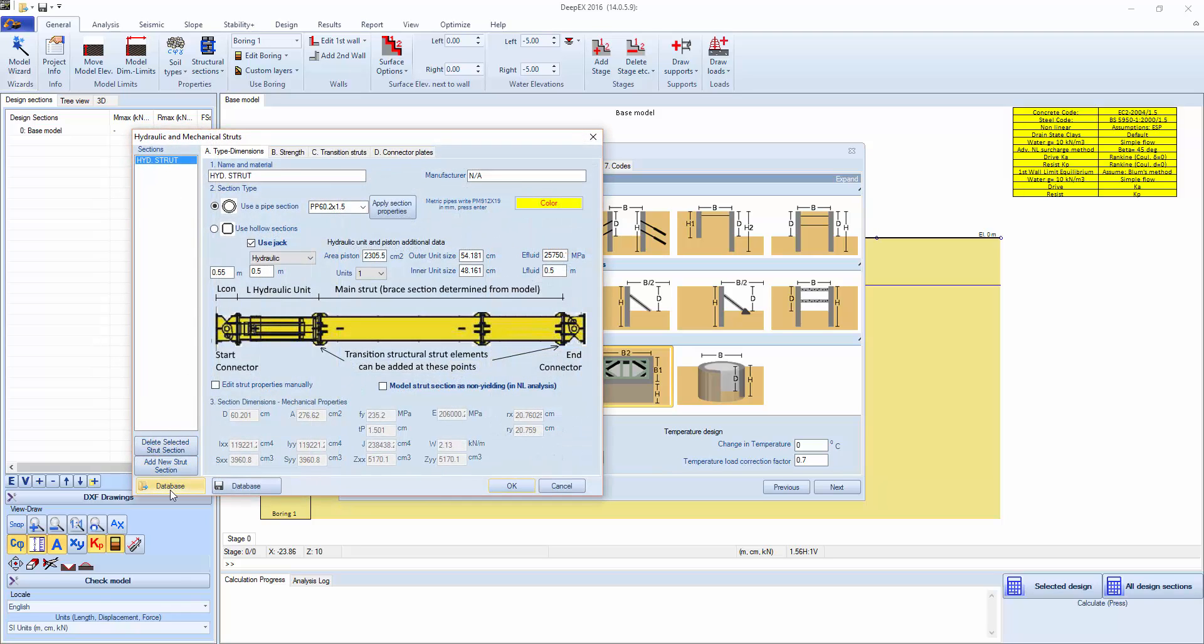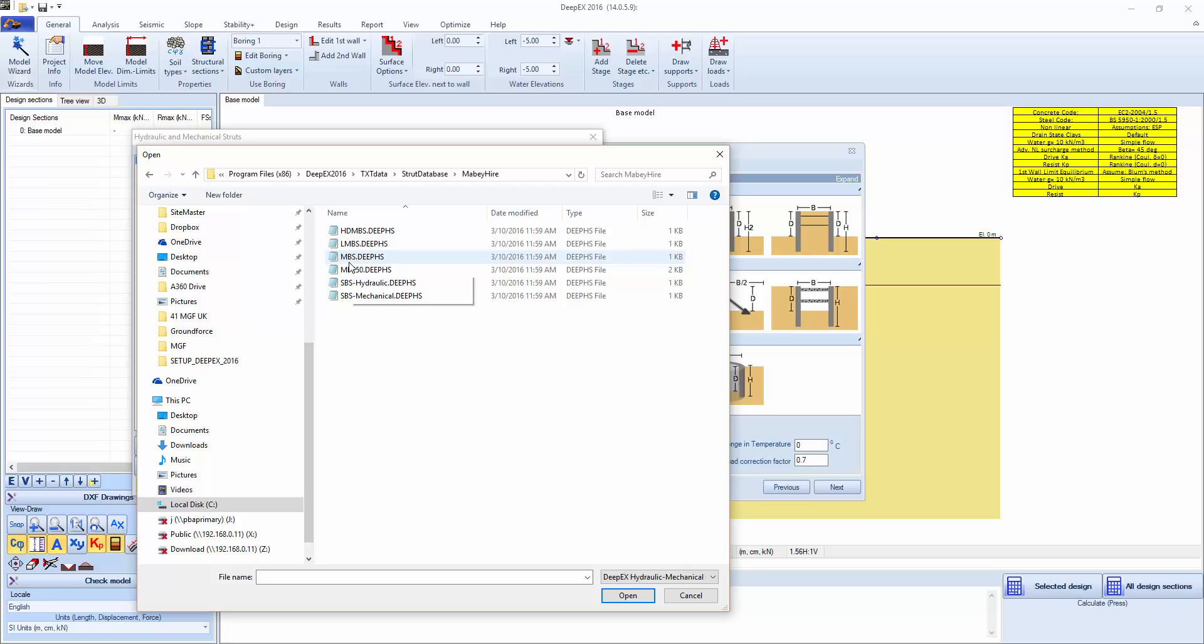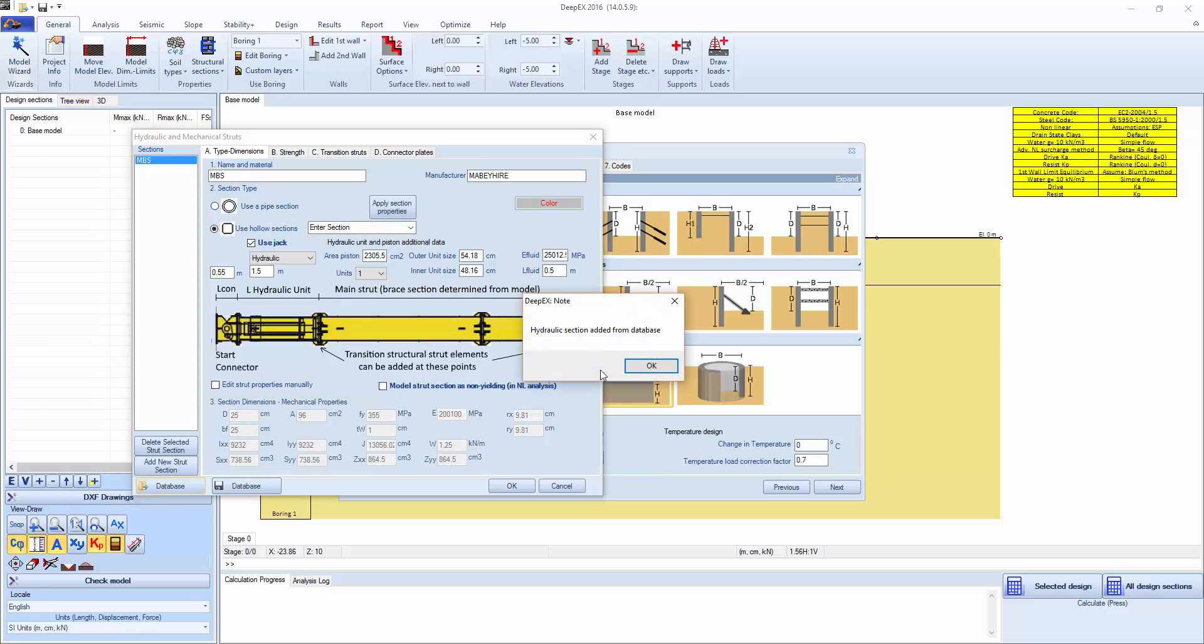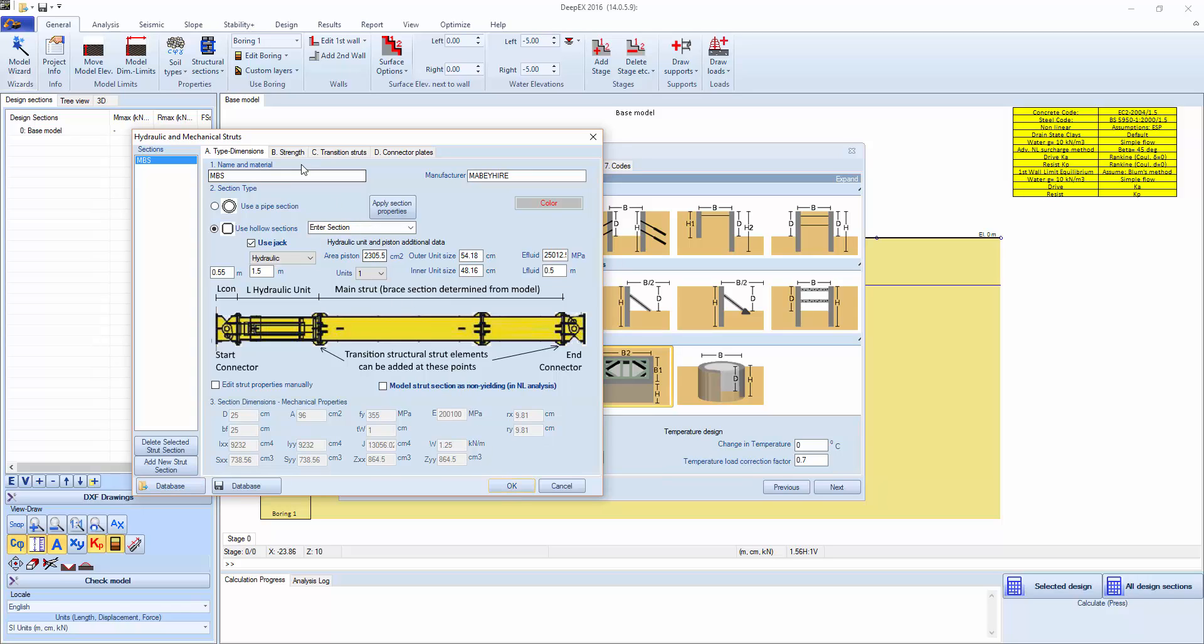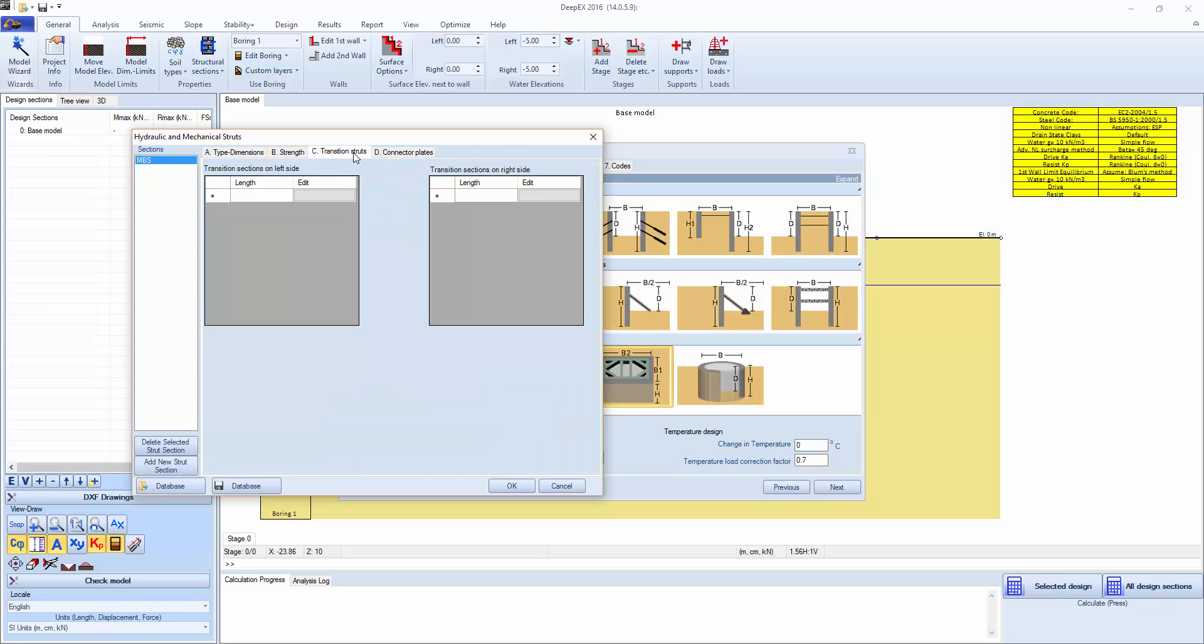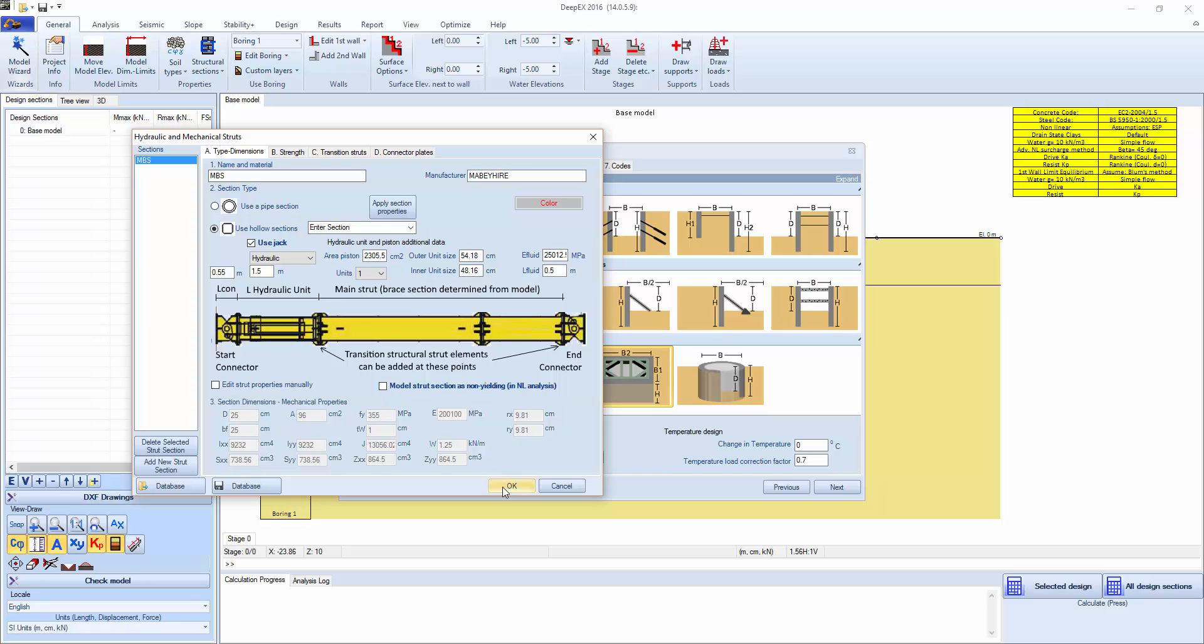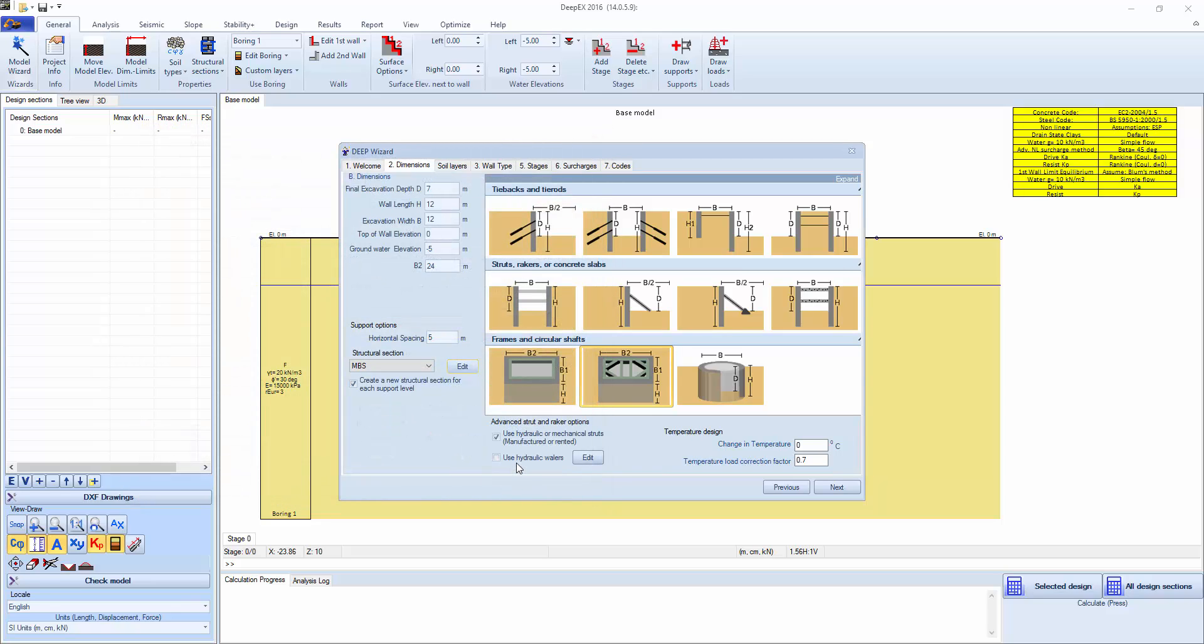It's recommended that we use a section from the database. We're going to open database, Mabey Hire, and select one of the available sections. Before we click OK, we have the basic sections here that are being used. Define allowable strength and ultimate. We can also define transition sections if we wanted to, and connection elements, connector plates, strut plates, and so on.